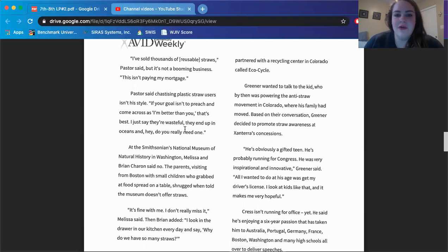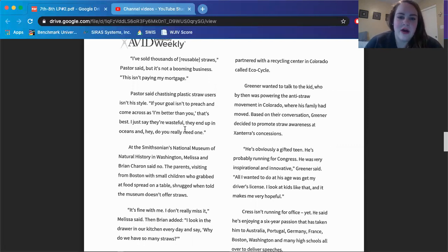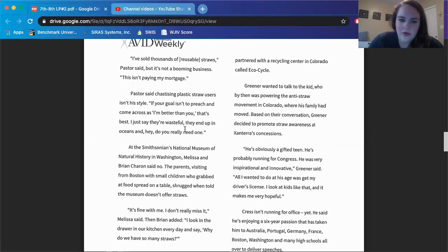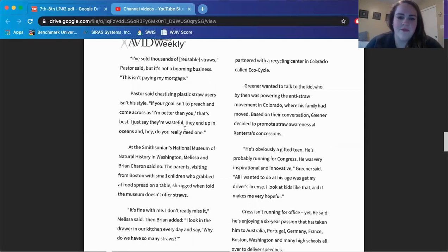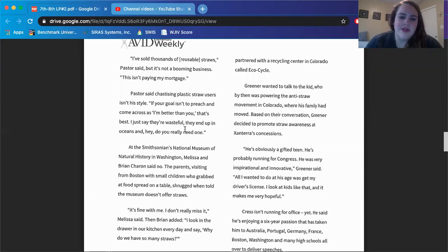I've sold thousands of reusable straws, Pastor said, but it's not a booming business. This isn't paying my mortgage. Pastor said chastising, which means like saying how dare you, criticizing them, isn't his style. If your goal isn't to preach and come across as I'm better than you, that's best. Just say they're wasteful and they end up in oceans and hey, do you really need one?